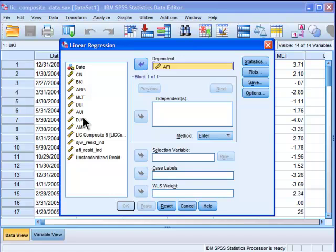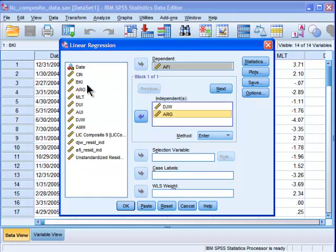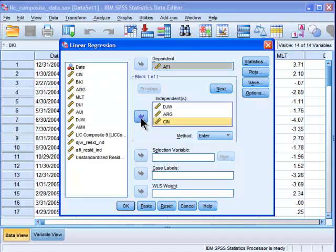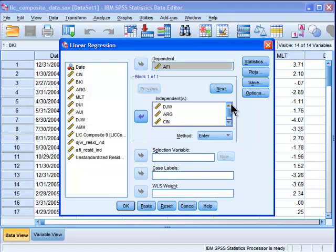Then I'm going to use DJW, ARG, CIN, and DUI as the four independent variables that I'm going to choose. This just happens to be the case that I want to choose those.